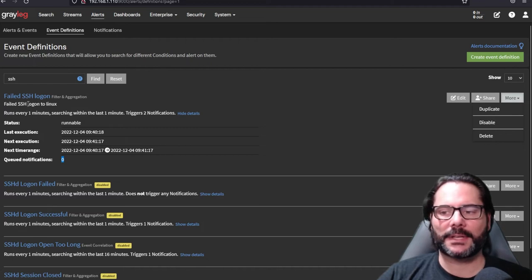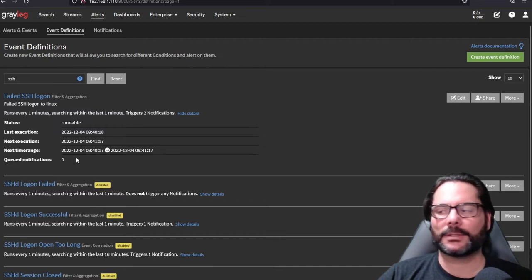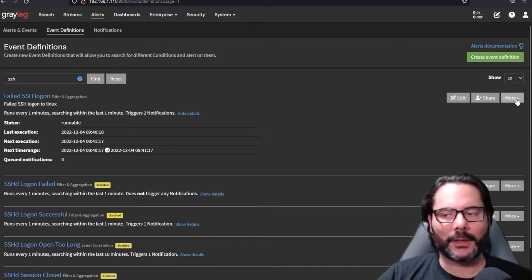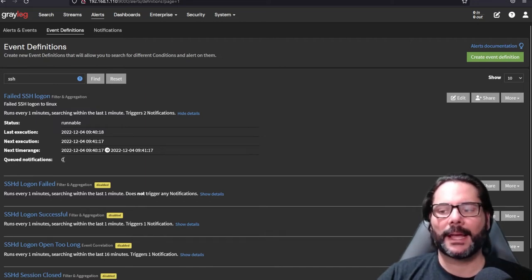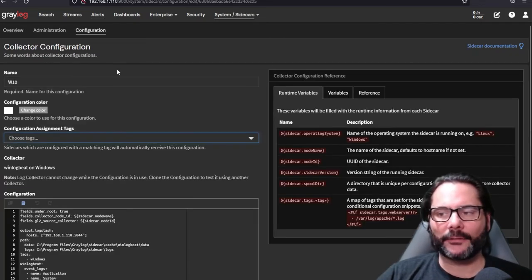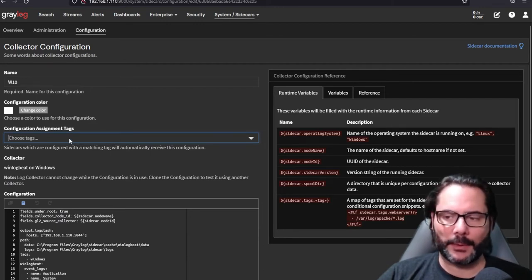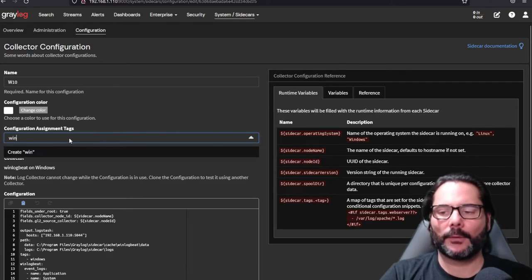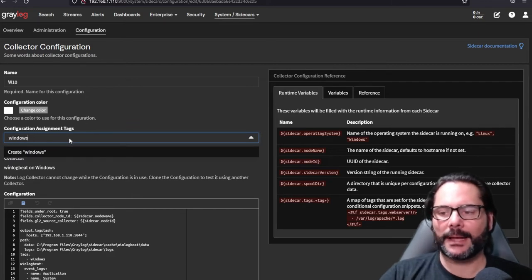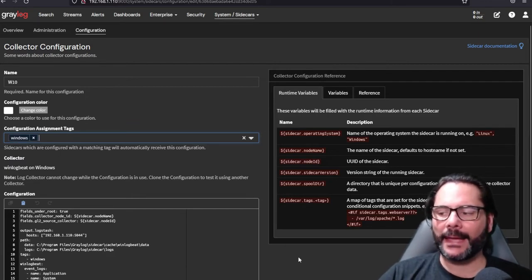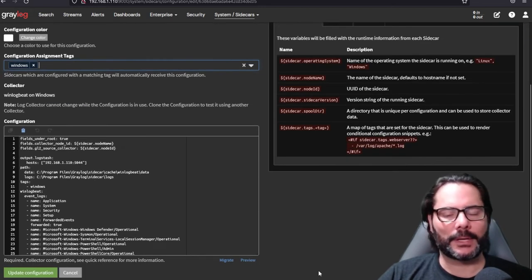Event definitions — you'll see here on this failed SSH logon, the queued notifications will show up here. If there are many queued notifications, you can edit and stop the notification or the event definition and clear that within the settings. In the sidecar configuration, when you go in and change the configuration of a given setup — for example, Windows — you can add Windows here as a tag and save that in the configuration, so each agent coming in is automatically assigned.